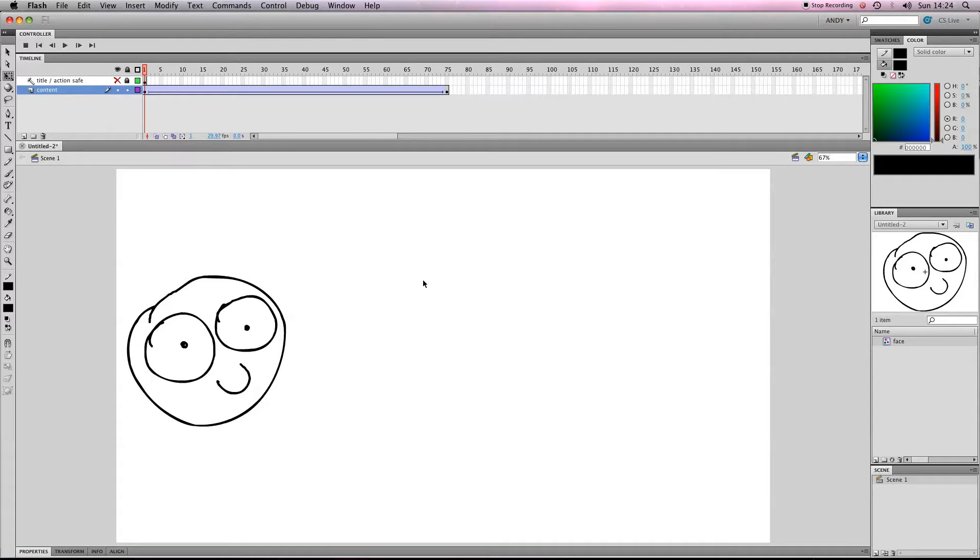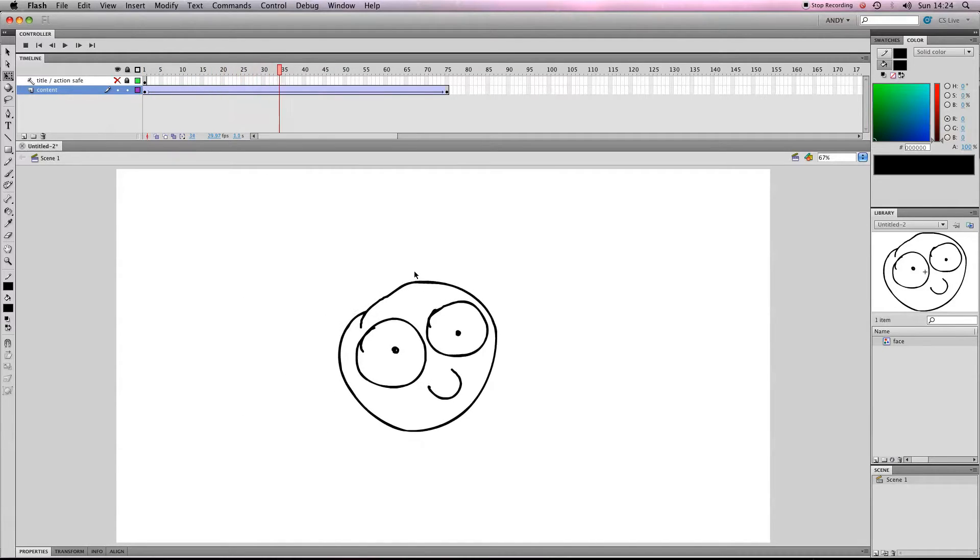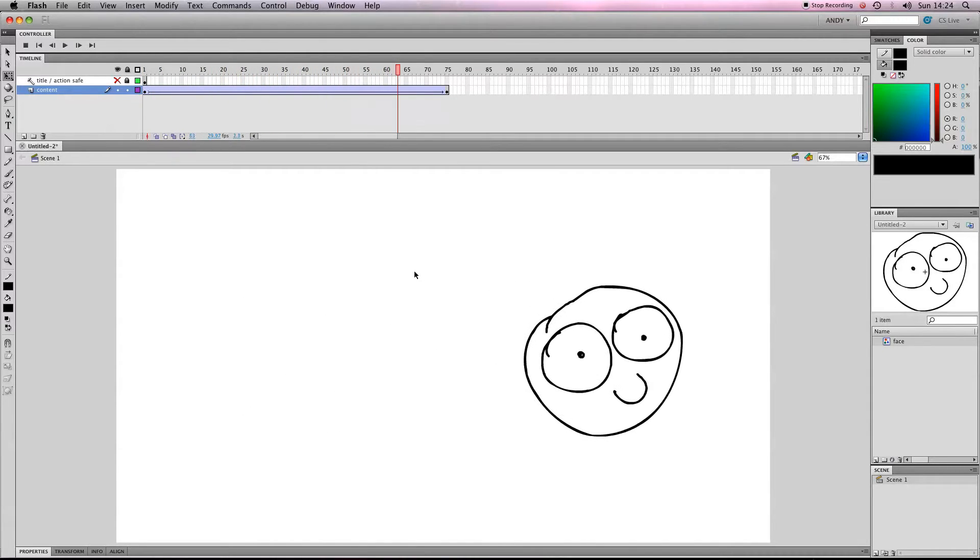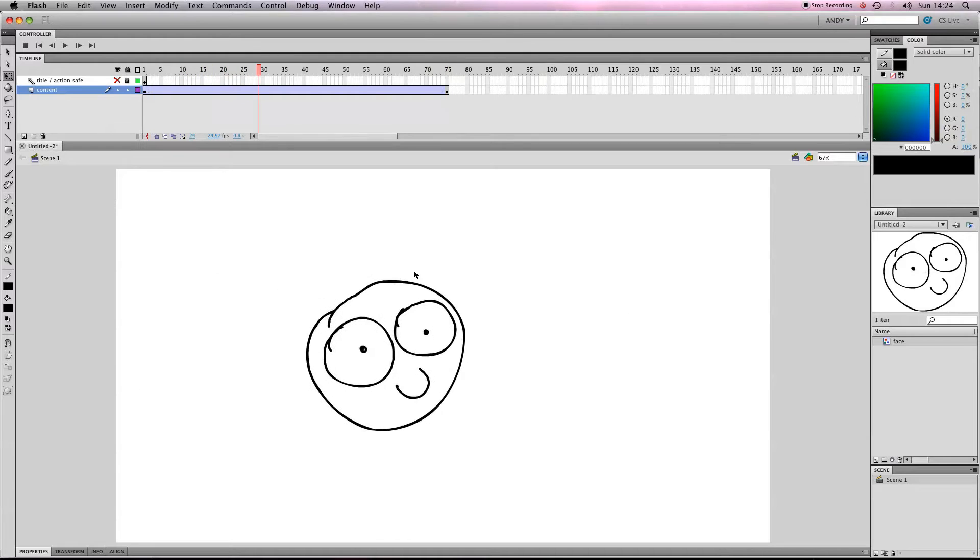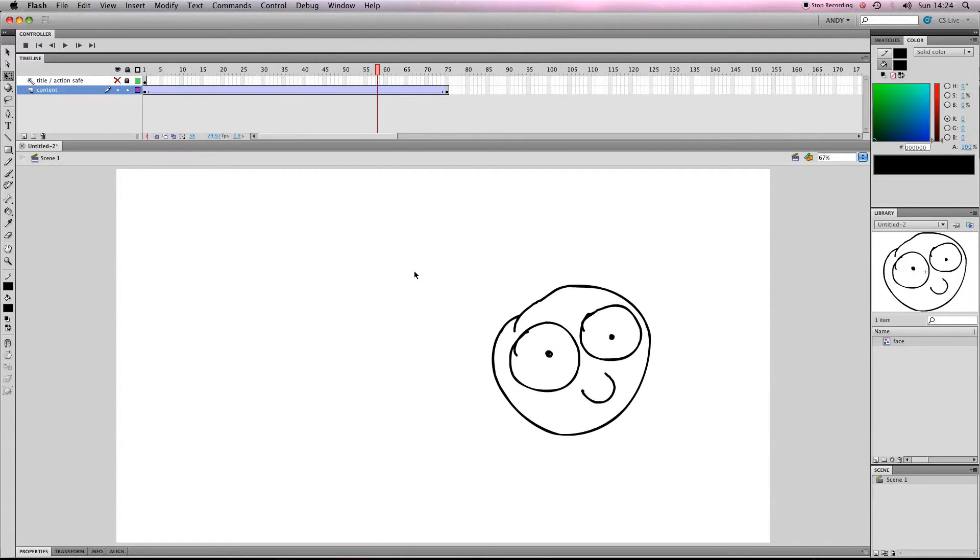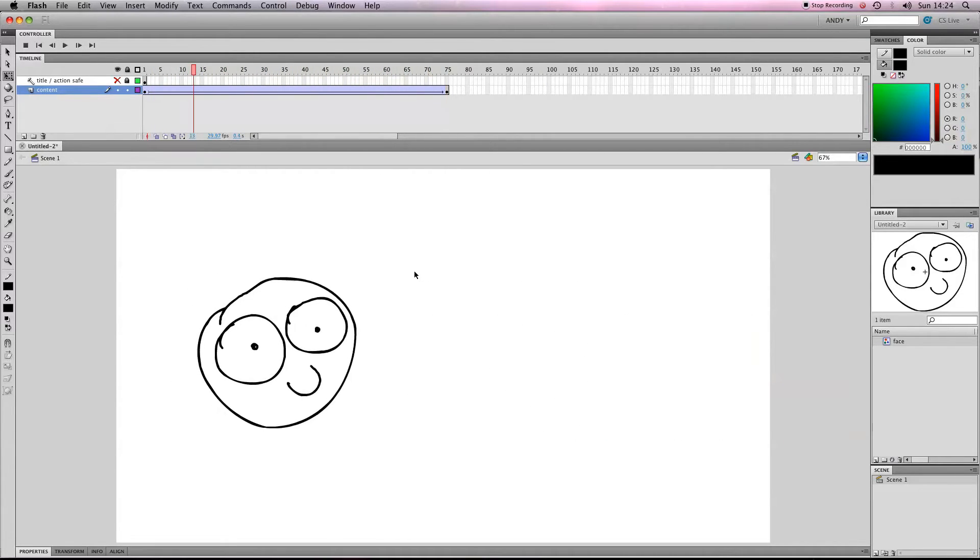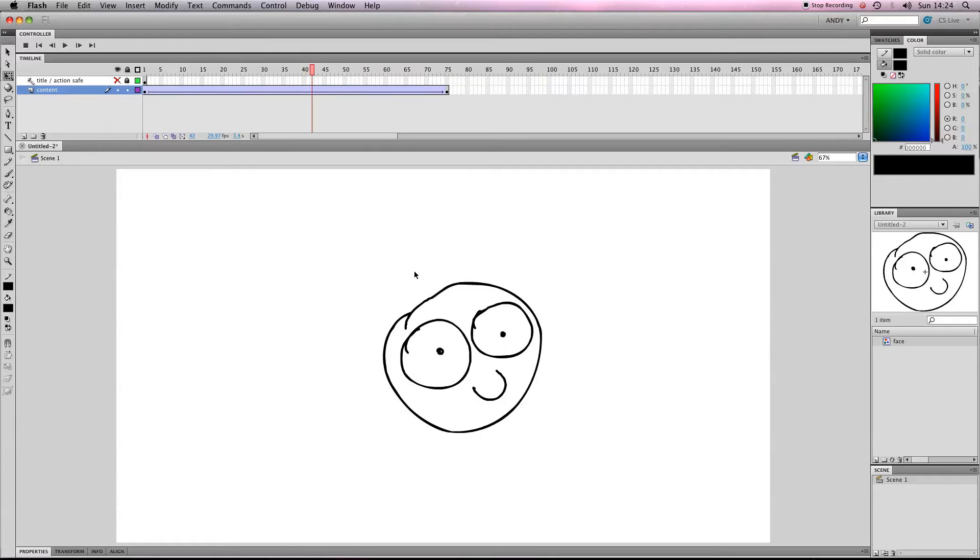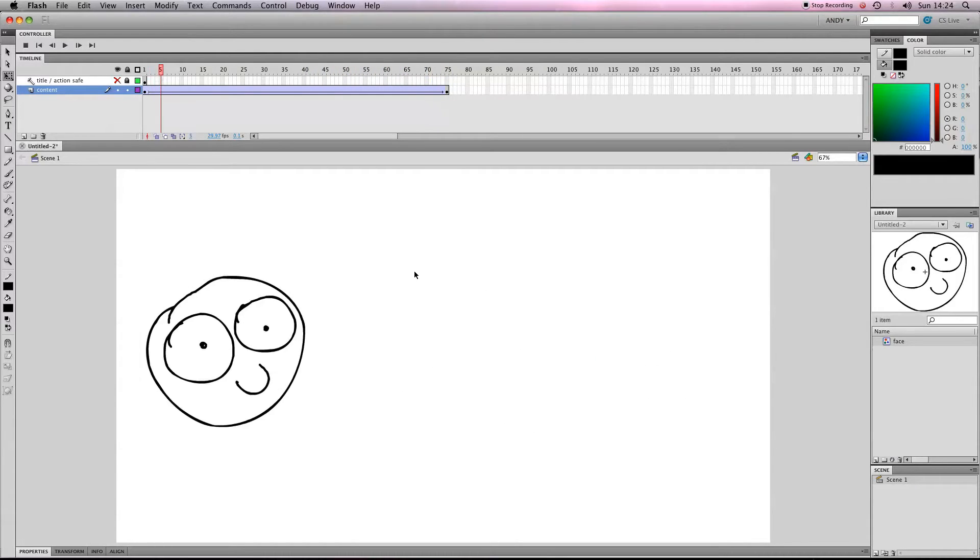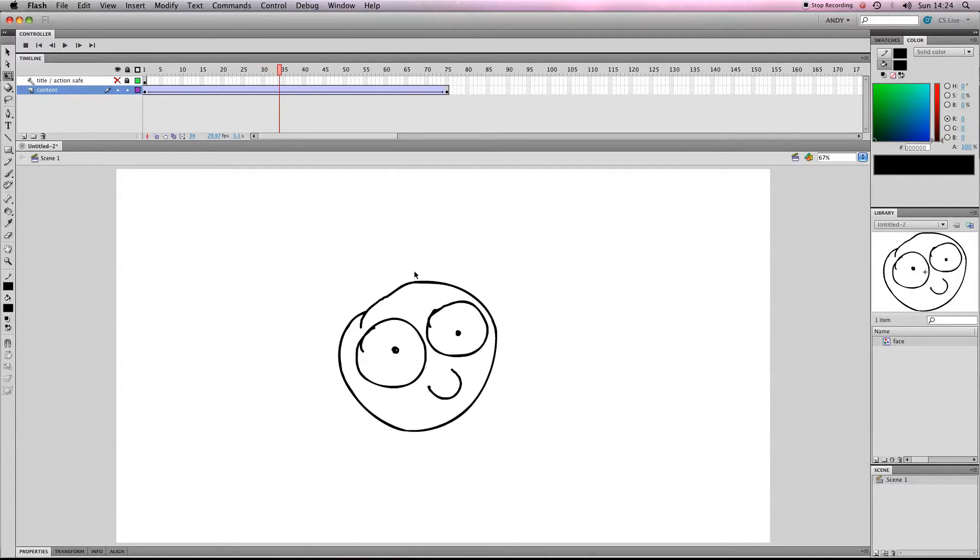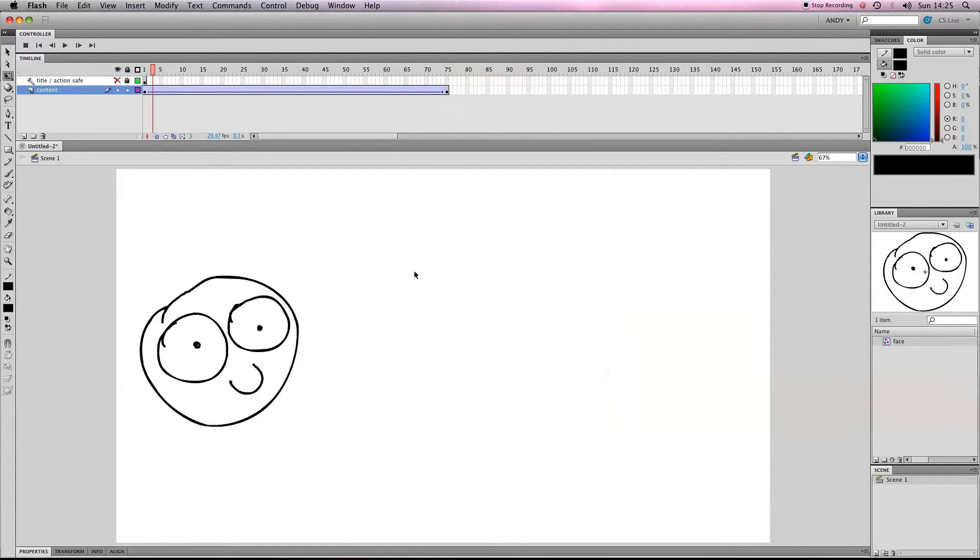I'm going to show you how to create a really simple loop using symbols in Flash. If you checked out my previous lessons, we've got a fairly simple tween using a symbol from one side of the screen to the other. I'm going to show you how to make that symbol change as it moves from left to right.